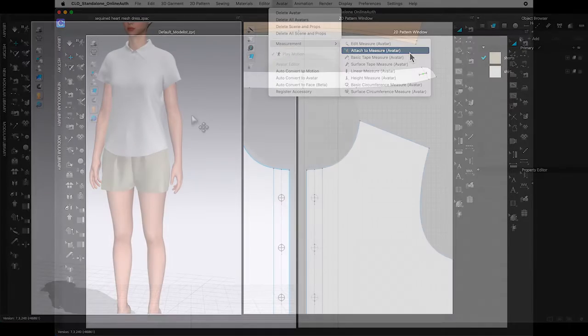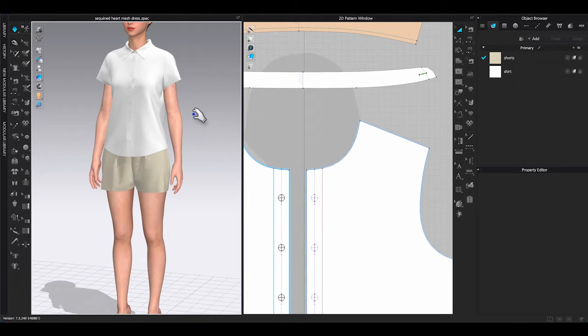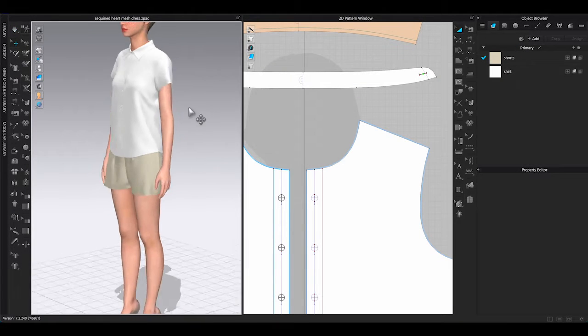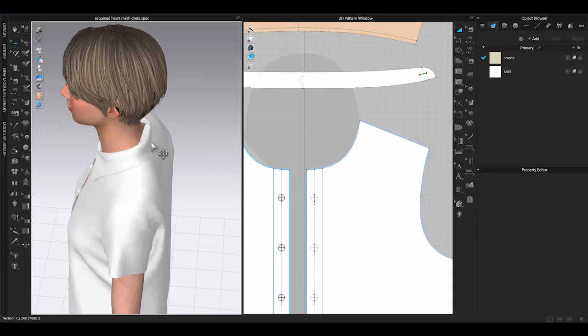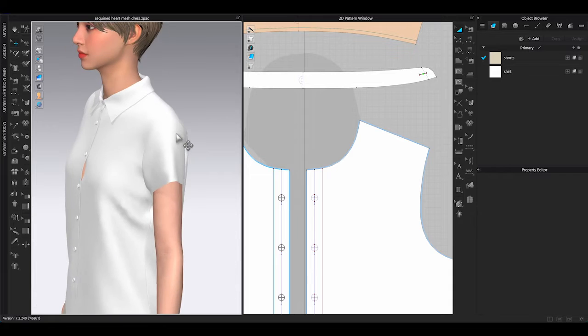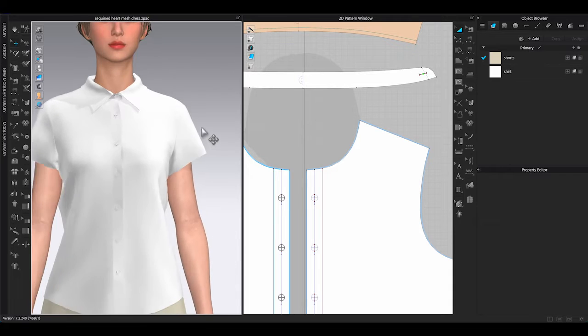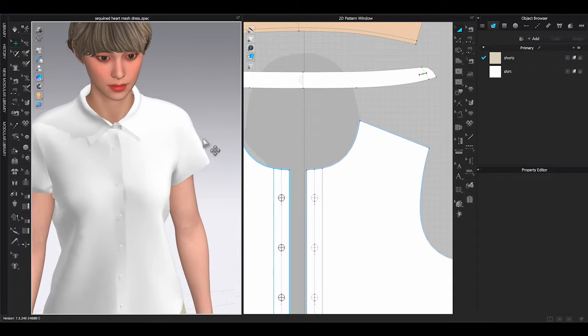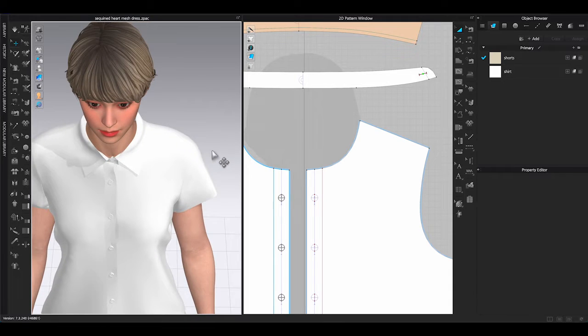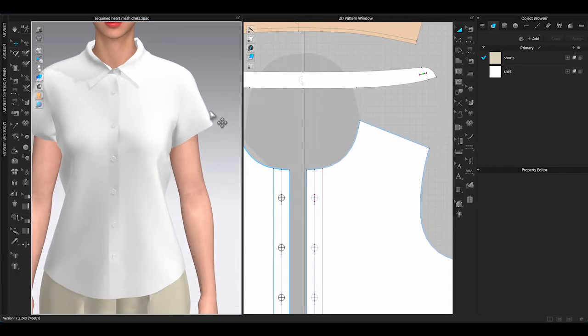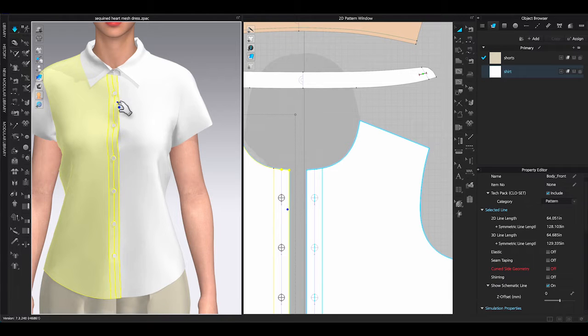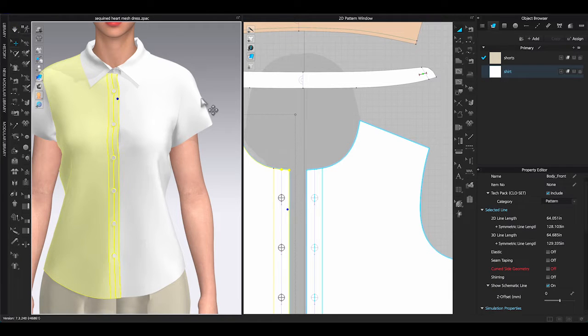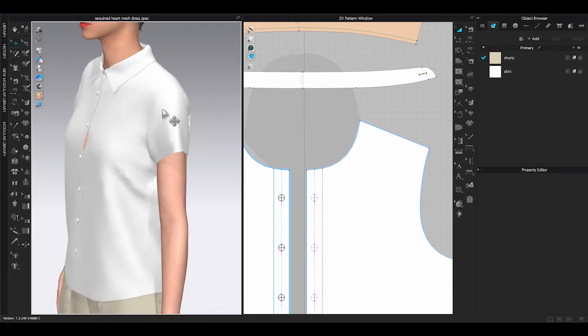The purpose of this function is to make sure your garment is placed on the correct position on Avatar. For example, when you are making a shirt with collar, it has a tendency to lean toward the back. To keep the shoulder in the right spot, you can use this function.